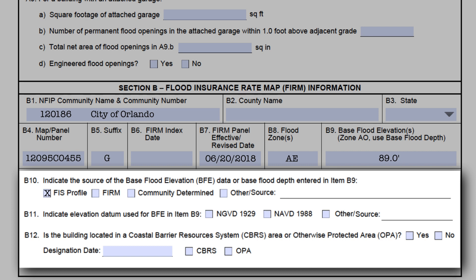Likewise, B11 — the datum used for the BFE — needs to be checked only when a BFE exists for the building site. Usually, if the FIRM or FIS profile is shown as the source in B10, it will either be NGVD 1929 or NAVD 1988 datum. Choose the correct one. If 'other source' is marked, it must be described in the blank next to it — leaving it empty will be an error. One of the most common errors we see on ECs is when the datum shown in B11 does not match the datum of the elevations given in Section C2. Lastly, field B12 is not required for CRS purposes. While it's very important for insurance purposes, insurance agents are required to look this up for themselves on the U.S. Fish and Wildlife Service website.